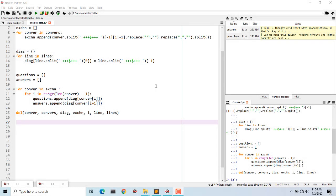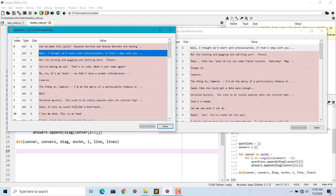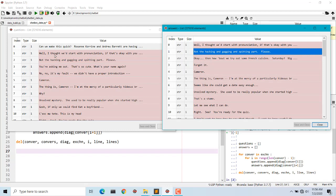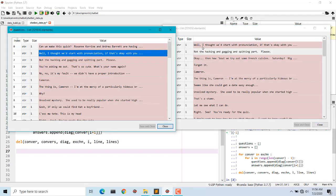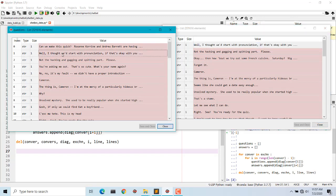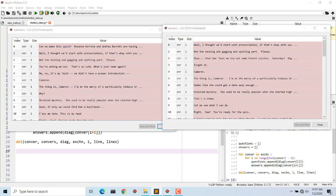Welcome to part 2 of creating a chatbot using Keras and a sequence-to-sequence model. We have so far created a list of answers and questions. One of my viewers asked why every sentence in the list of answers is also in the list of questions. That is true, but if you look carefully, every sentence is shifted one step backward from the question list — the first line is at index one in questions whereas in answers it has index zero.